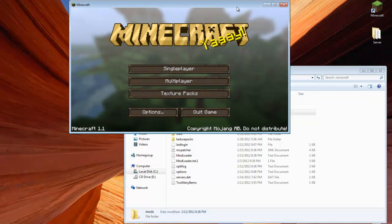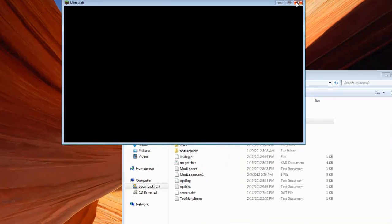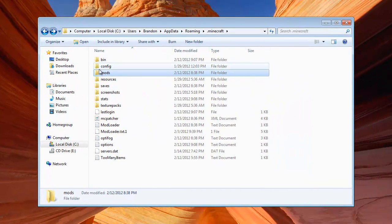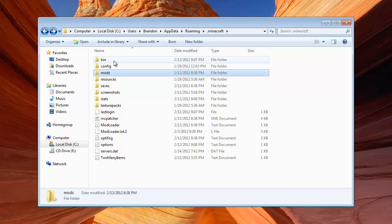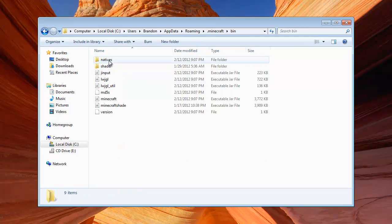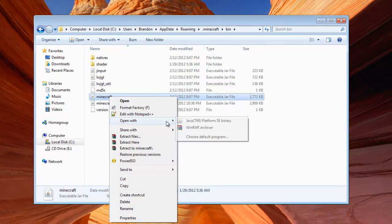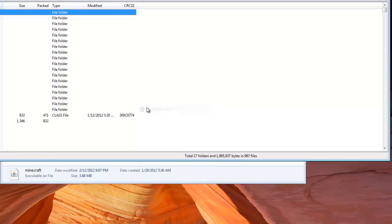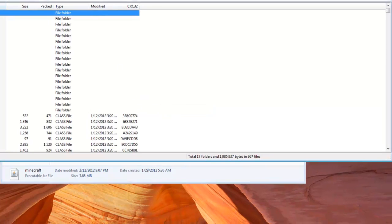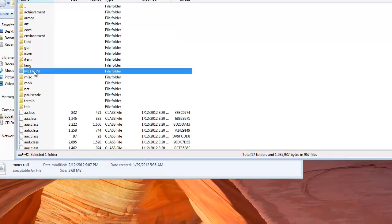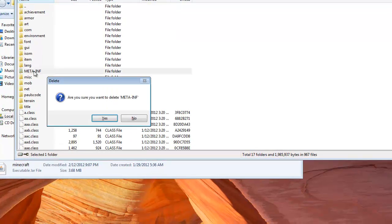And once Minecraft is done doing its thing, you can then close it out. Then you're going to want to go to your bin, right-click on the Minecraft jar, and open it with WinRAR. And then when you're in here, you're going to want to delete your meta int,